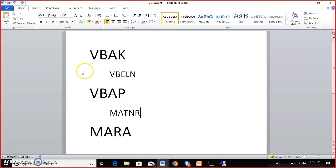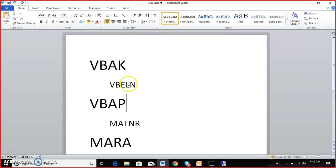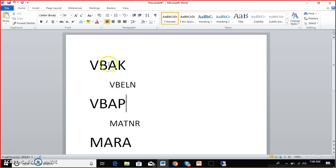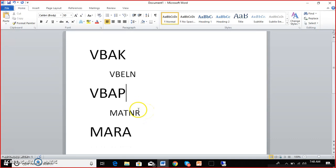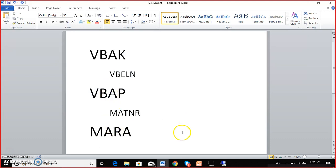Initially, we'll create a view with two tables — VBAK and VBAP — with the common field VBELN which joins these two. Later, in the second database view, we'll combine all three tables, and we need the common field MATNR between the second and third table. Let's get into the system and start doing this.